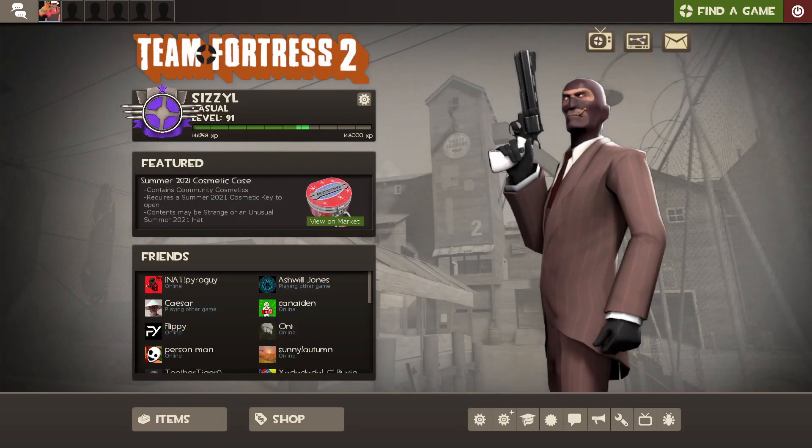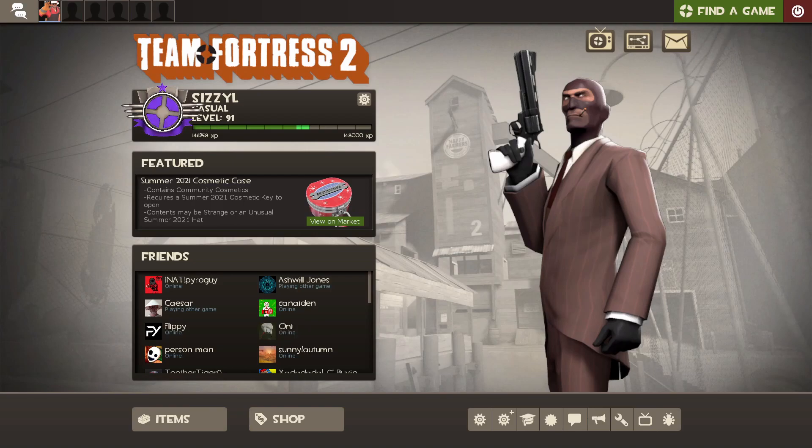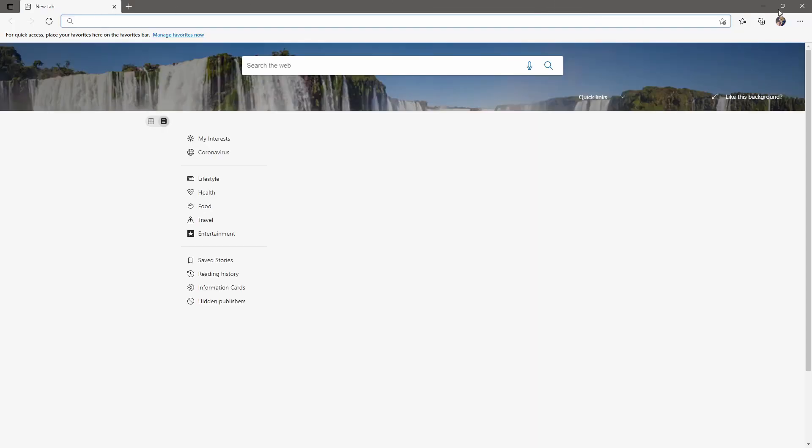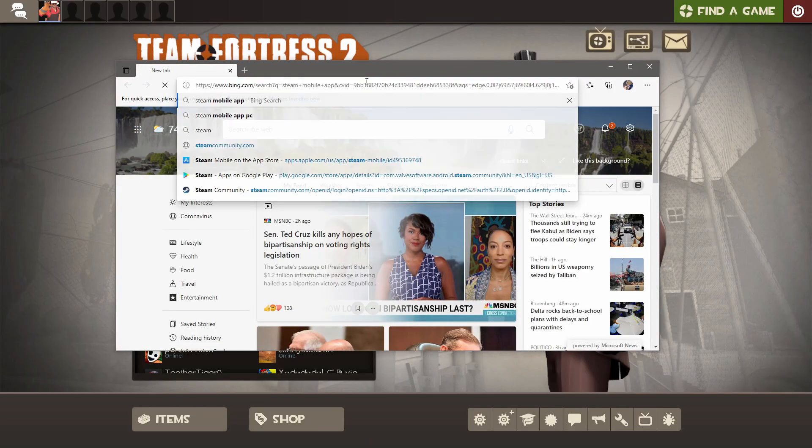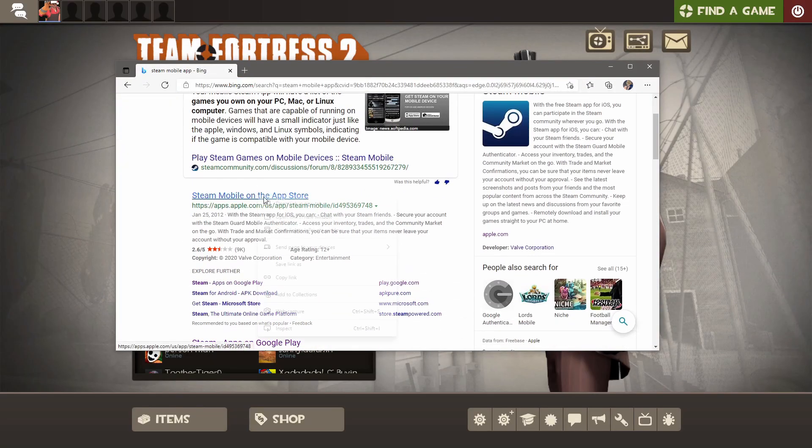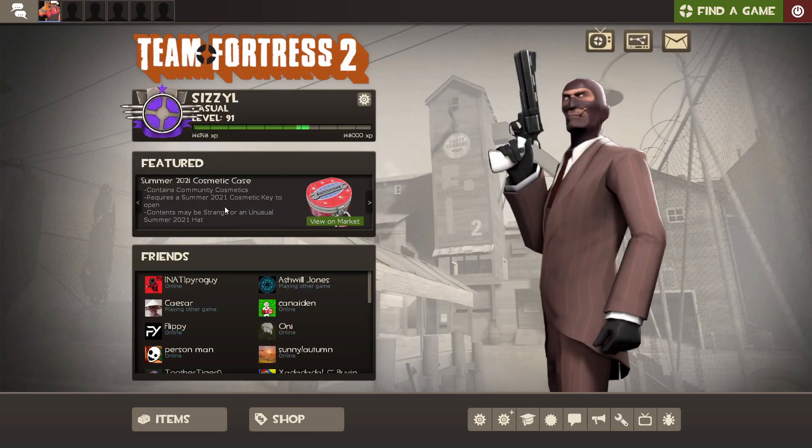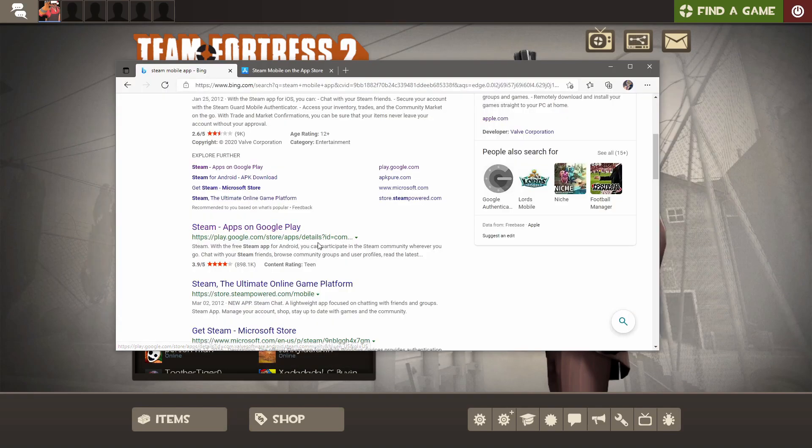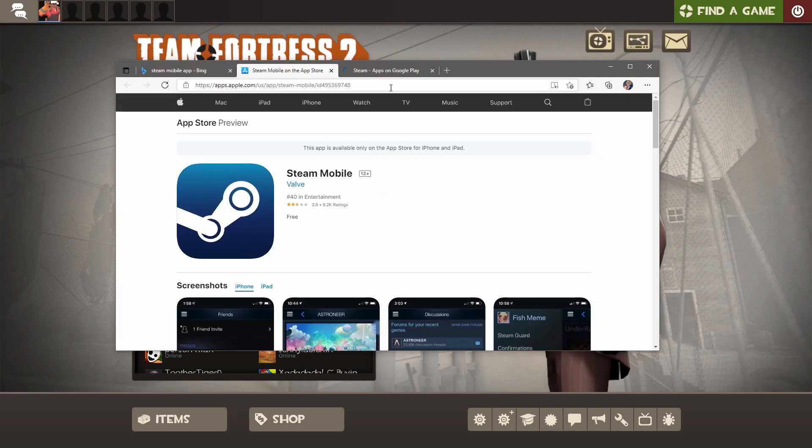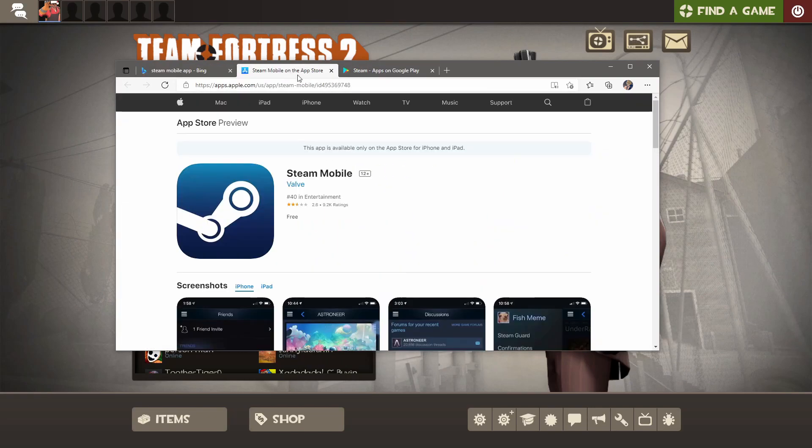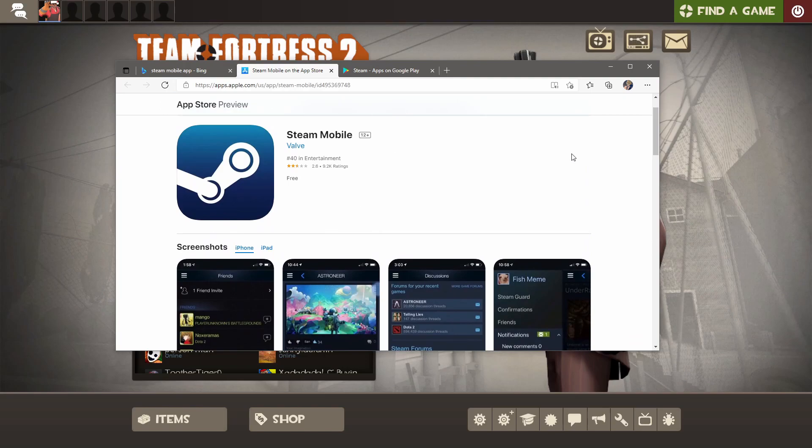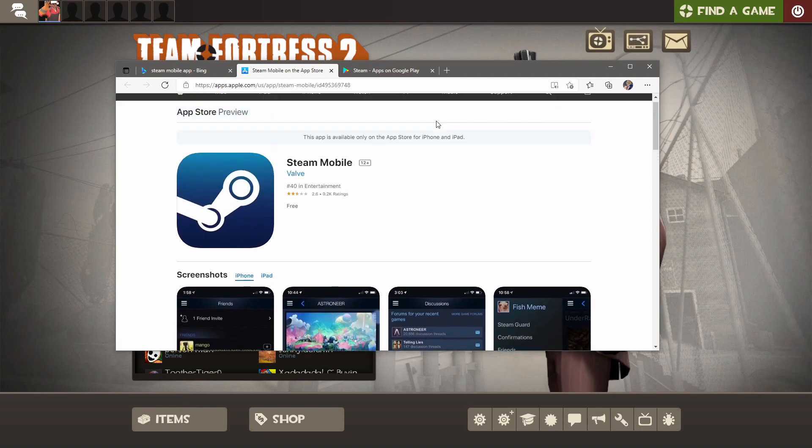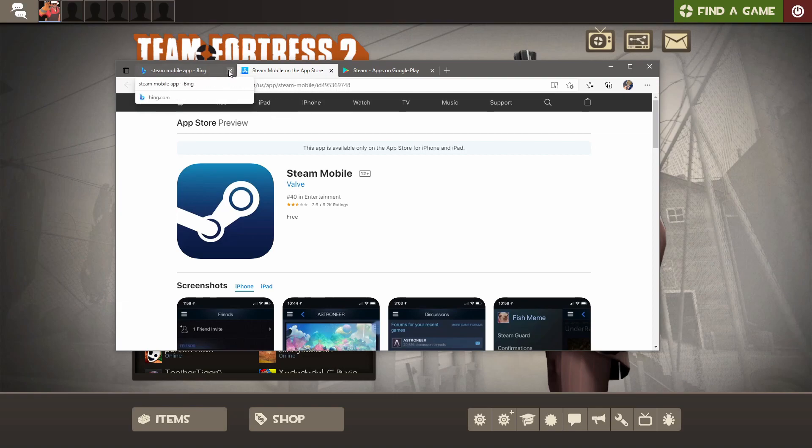So first things first, you want to get the Steam mobile app. You can get the Steam mobile app on both the App Store and the Play Store. What you want to do is log in and then enable the Steam mobile Authenticator, since those things are required for actually doing any kind of trading, even just the base level purchasing kind of trading.